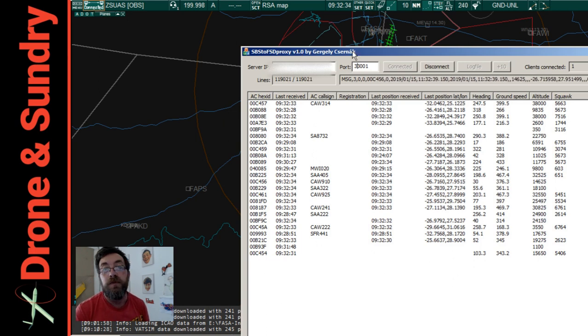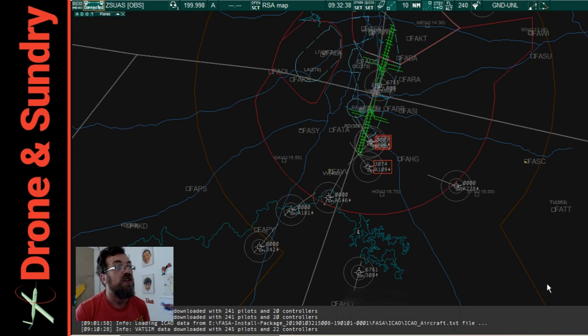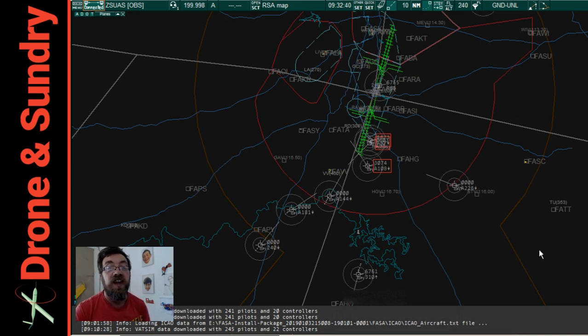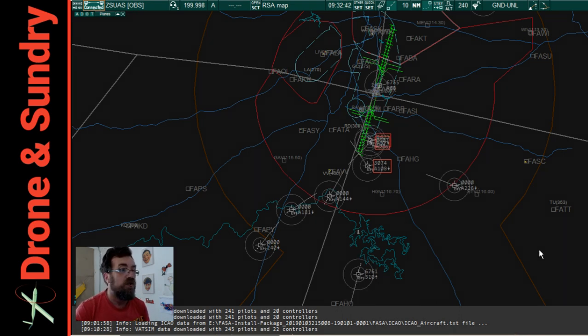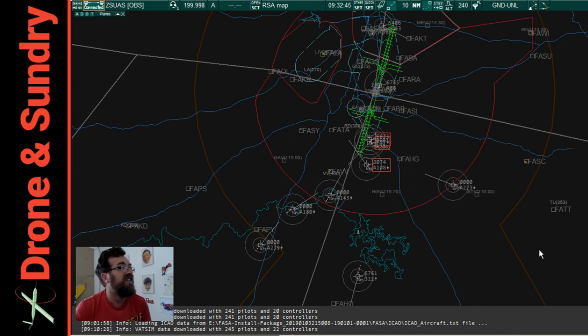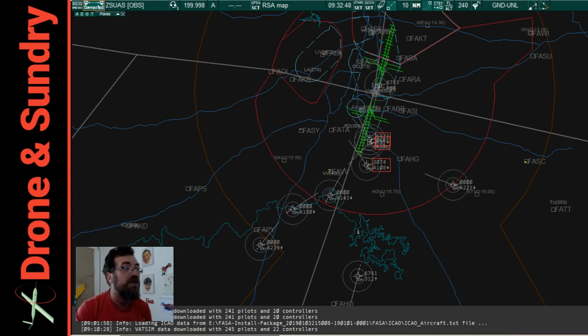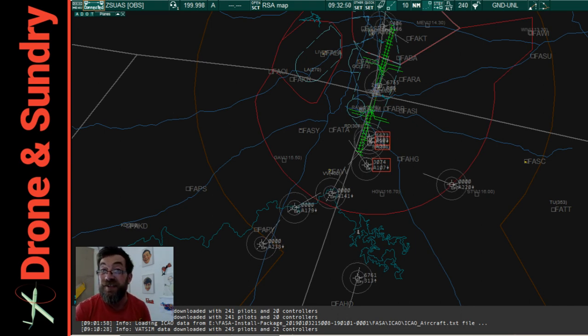Simple. Easy peasy, lemon squeezy, but not when there are no instructions. So there we are. Connecting ADS-B equipment to, what was it called? Euroscope. Connecting ADS-B equipment to Euroscope.